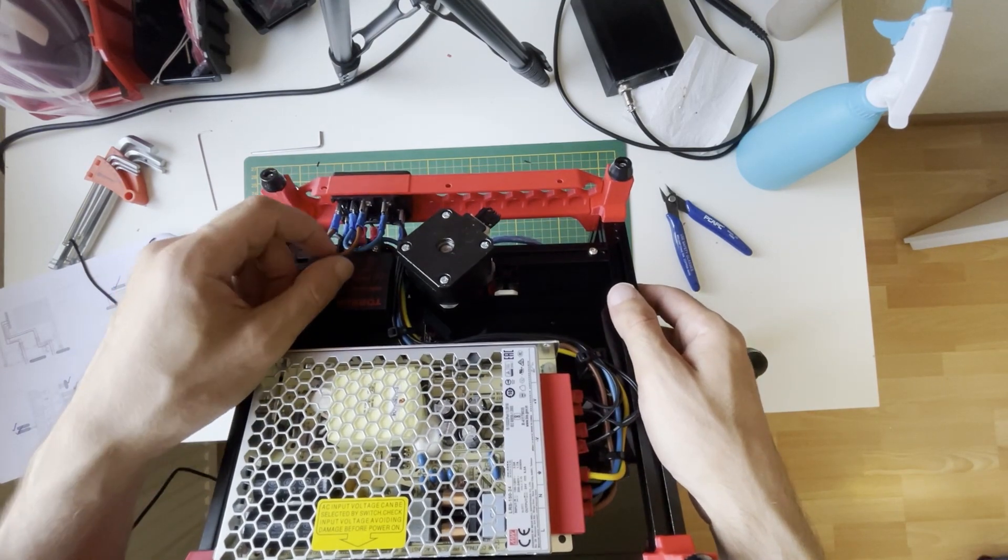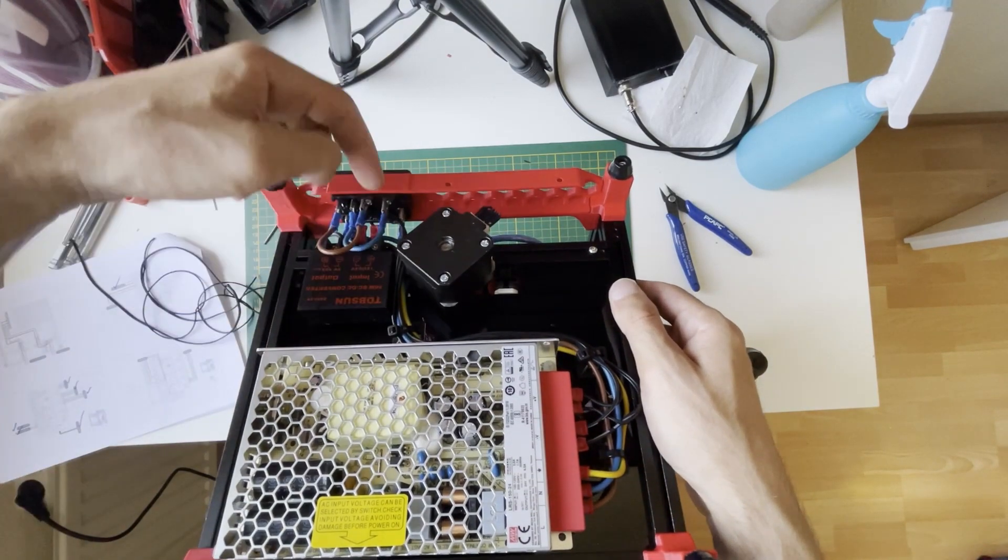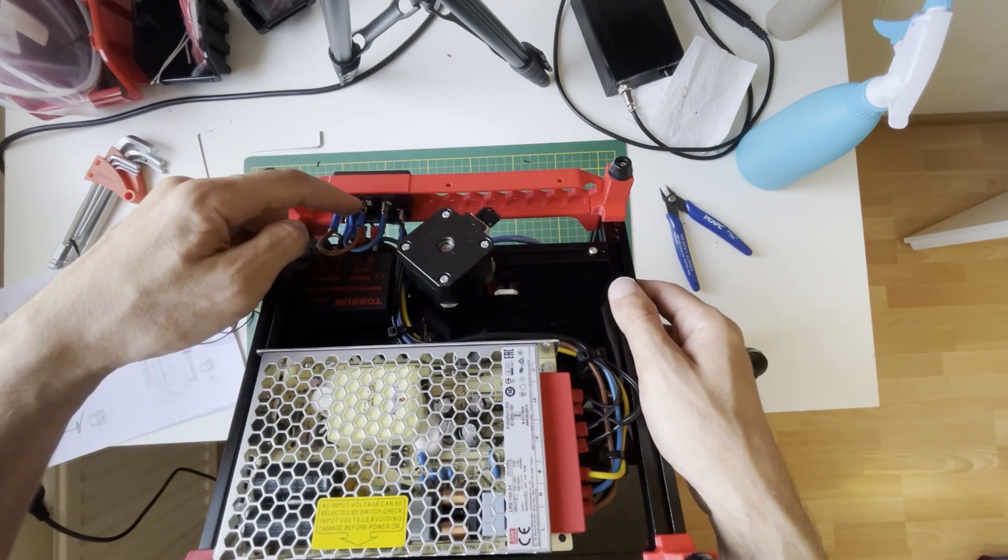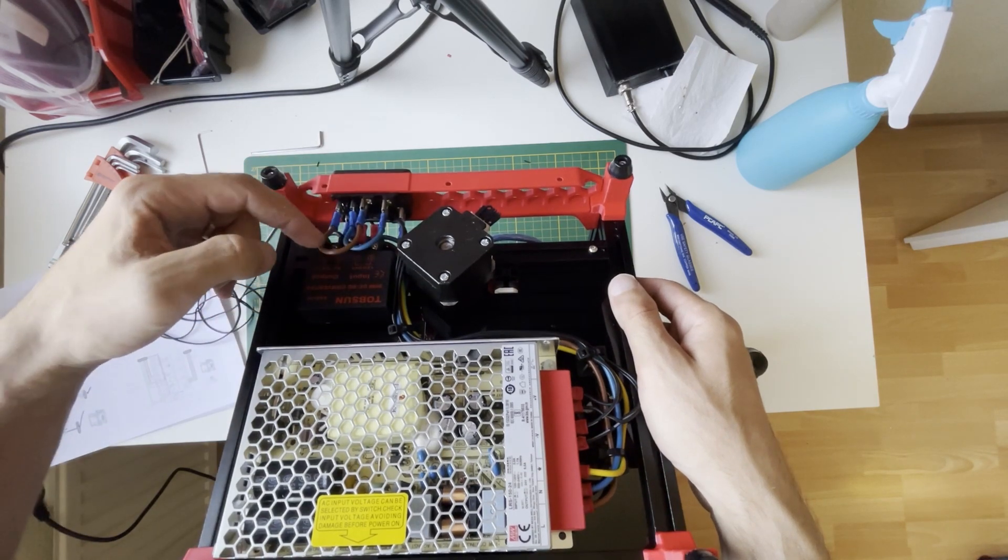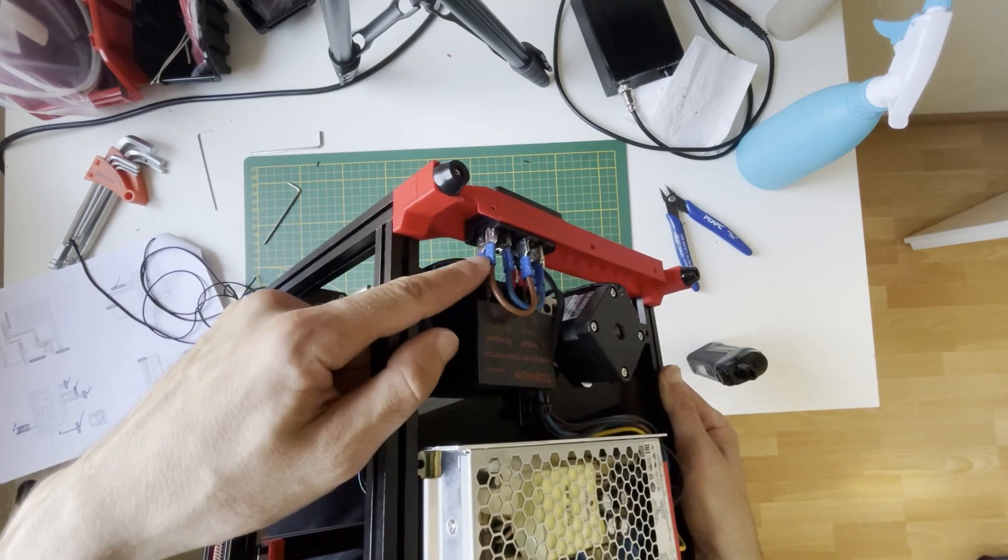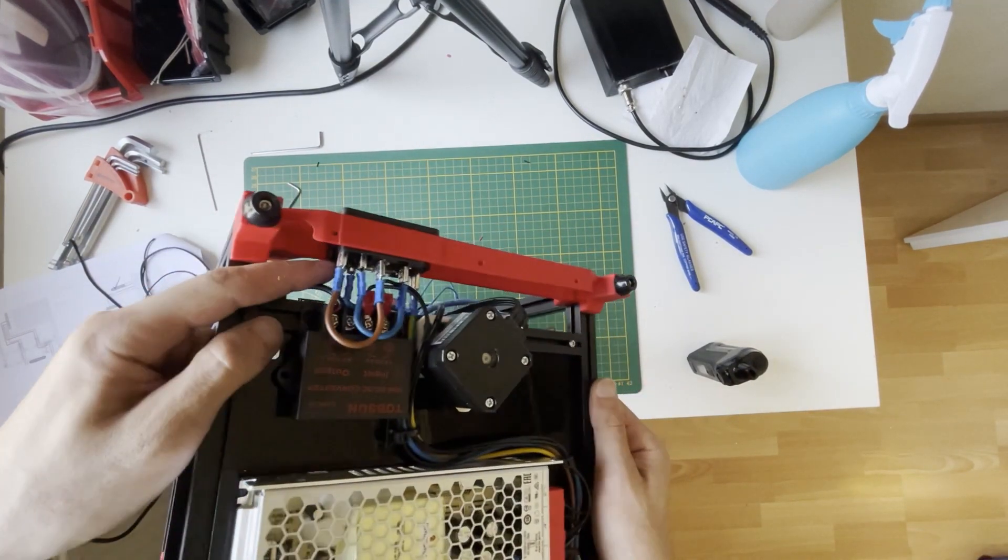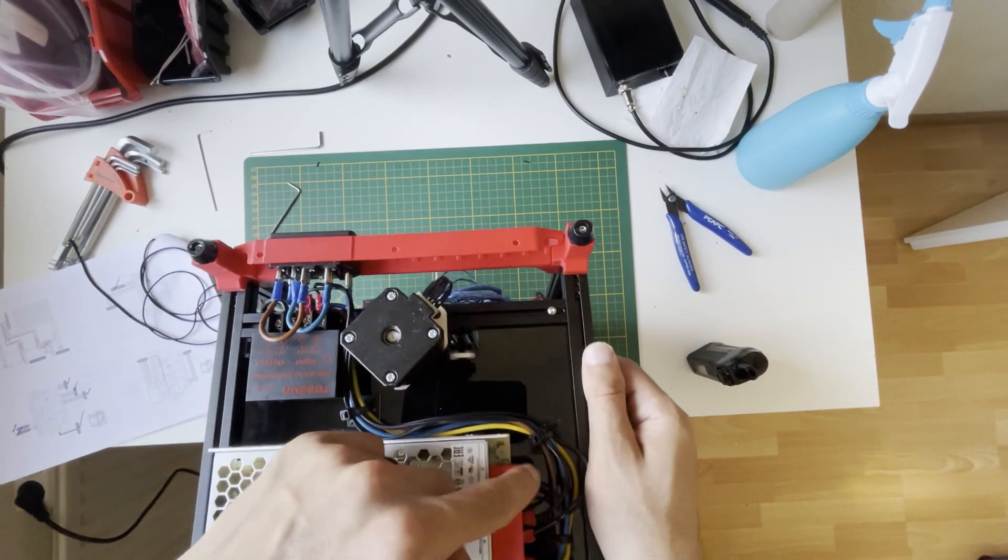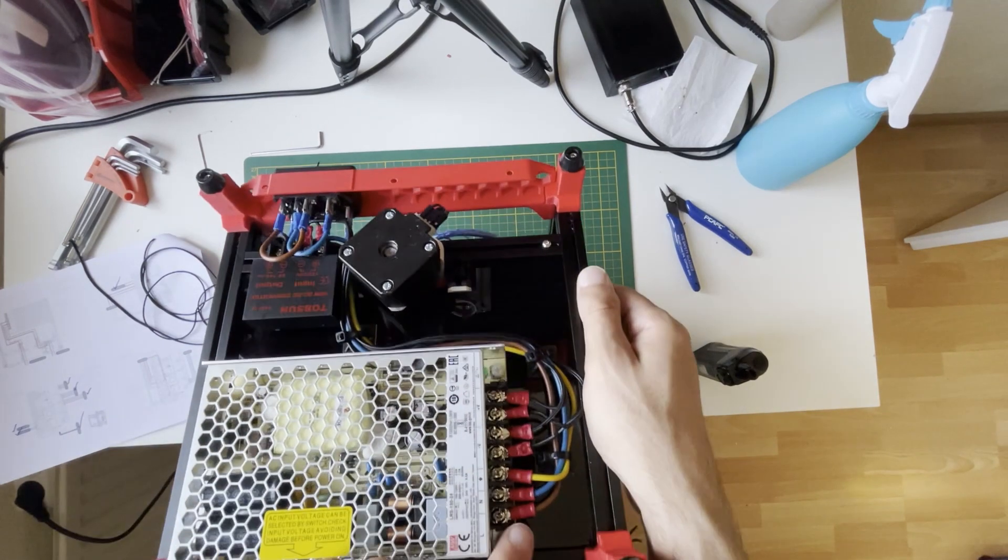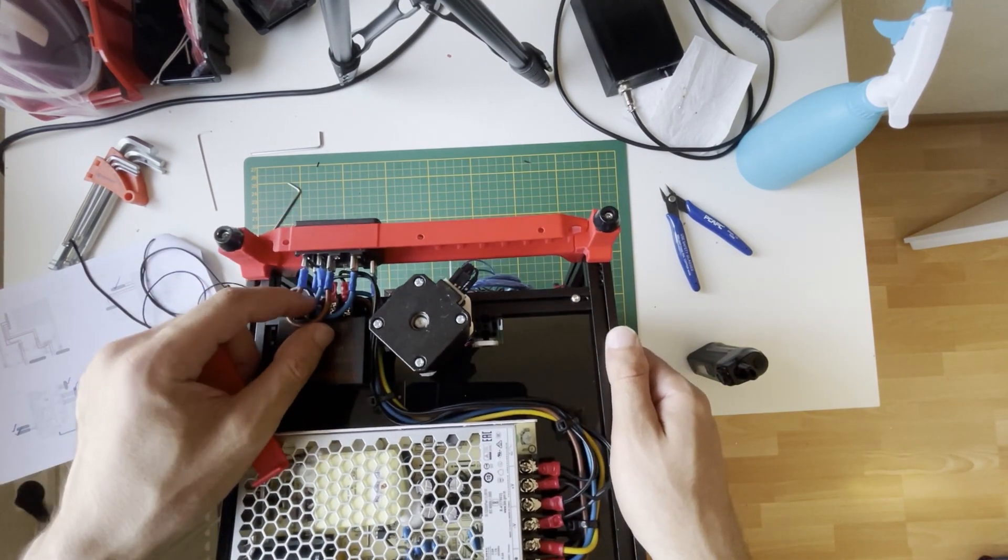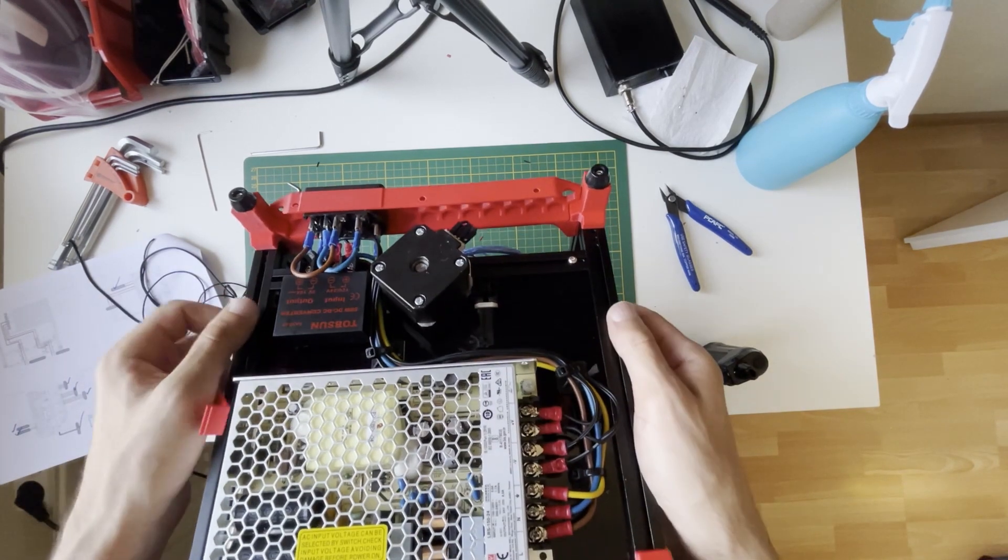This is the output of the fuse. From the output of the fuse, I'm going to one leg of the switch. From the other leg of the switch, via this rail, I'm going to the live input. It's the same for neutral, but there's no fuse on the neutral line. Your neutral line goes to the switch, and from the other leg of the switch, I'm going to the neutral wire.